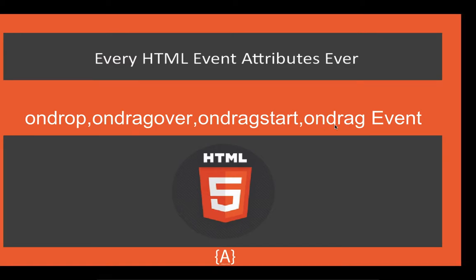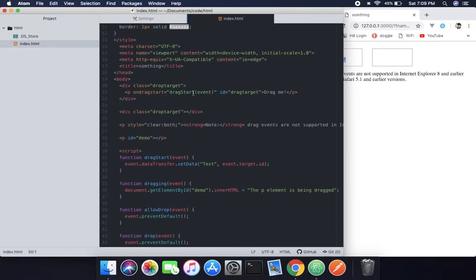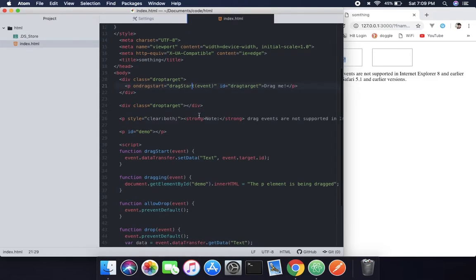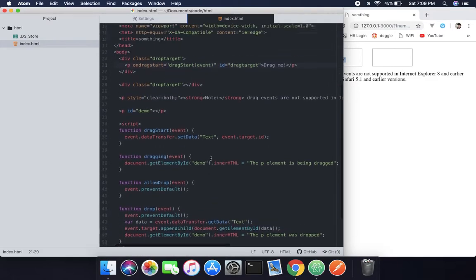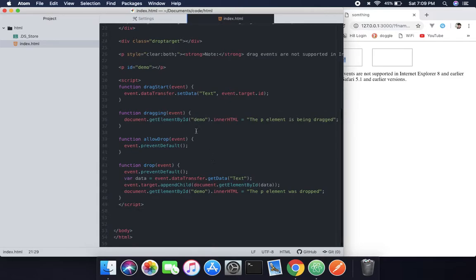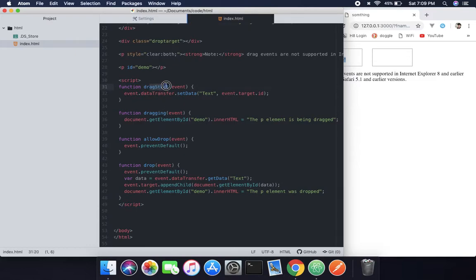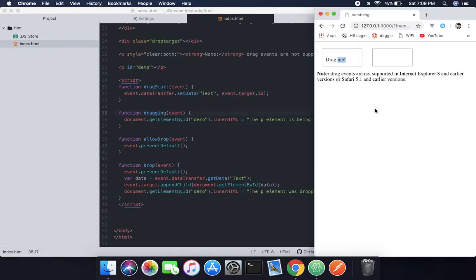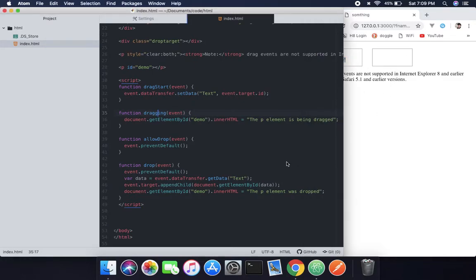So first we need to implement the first row. I created four functions: one is drag start, which will set the drag ID and text; one is dragging, which is saying whether it's dragging or not;